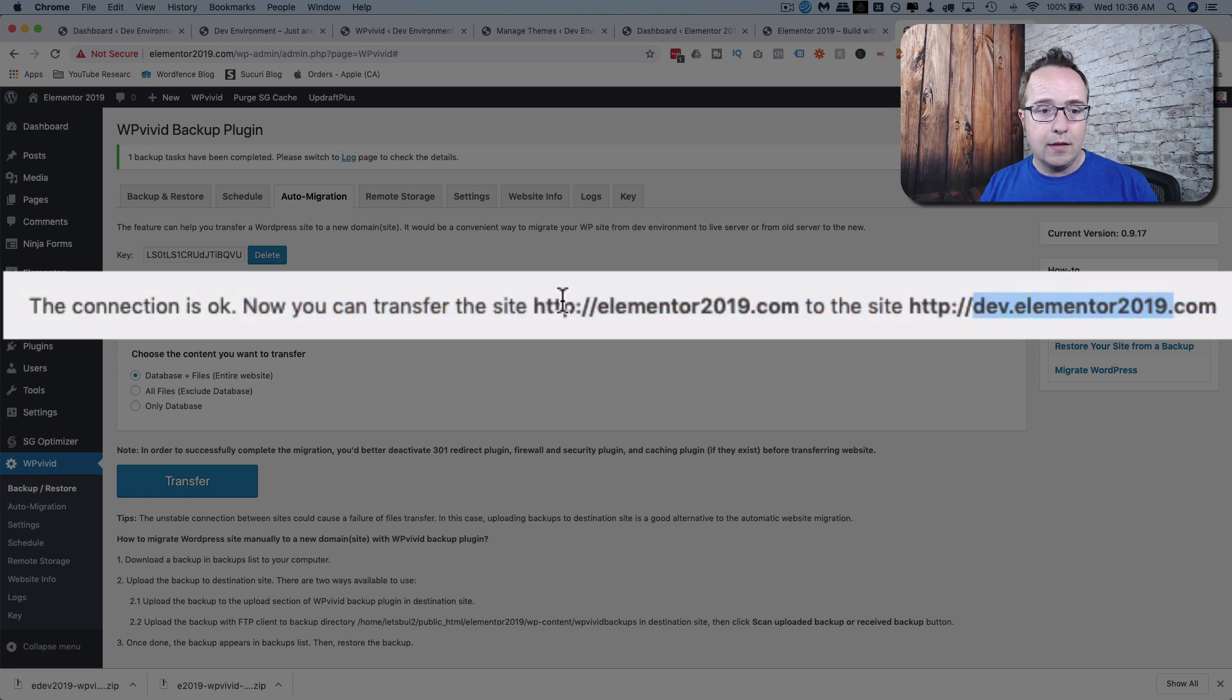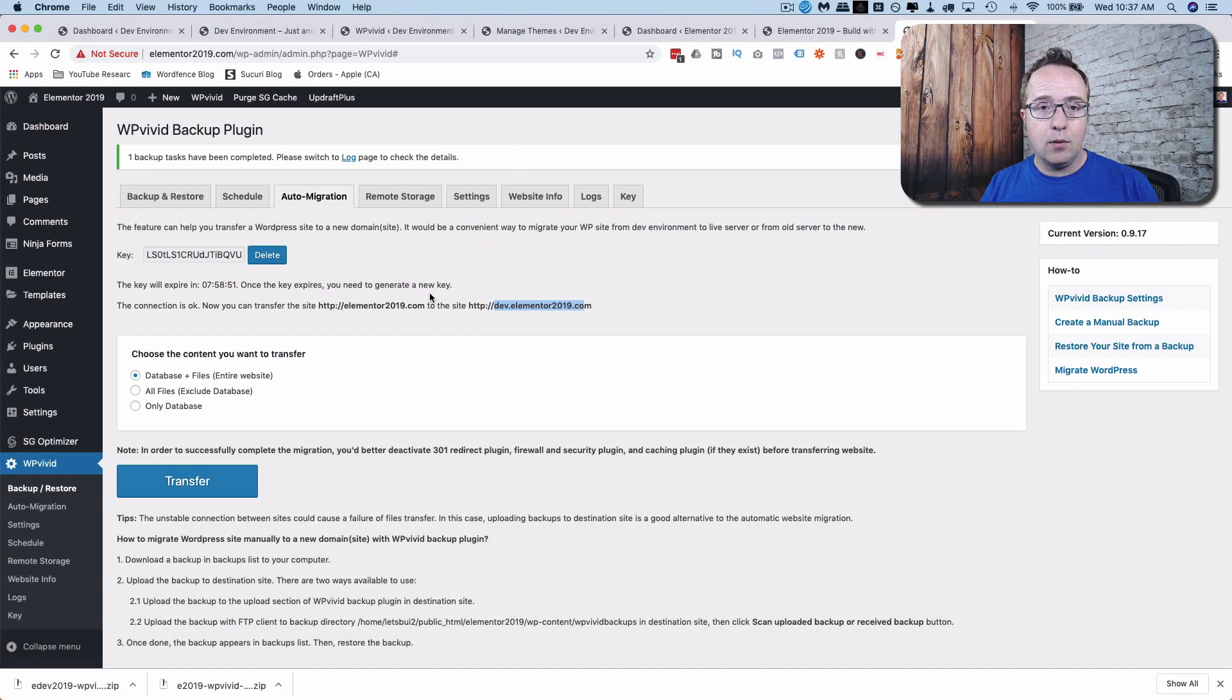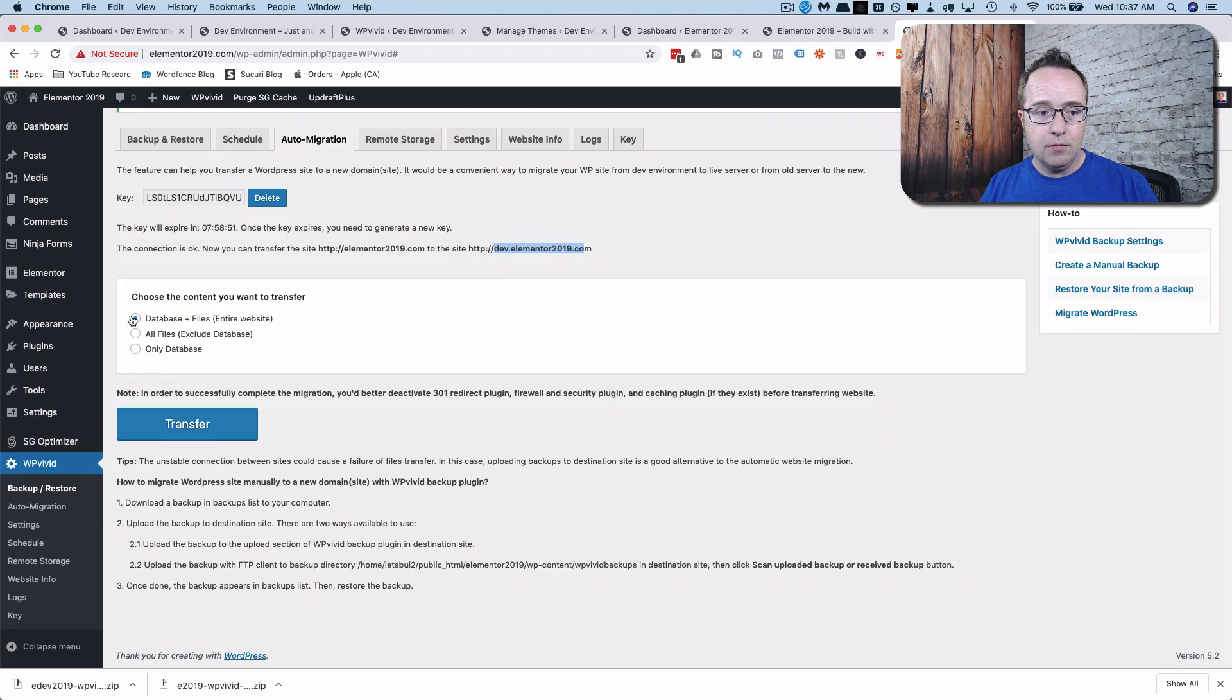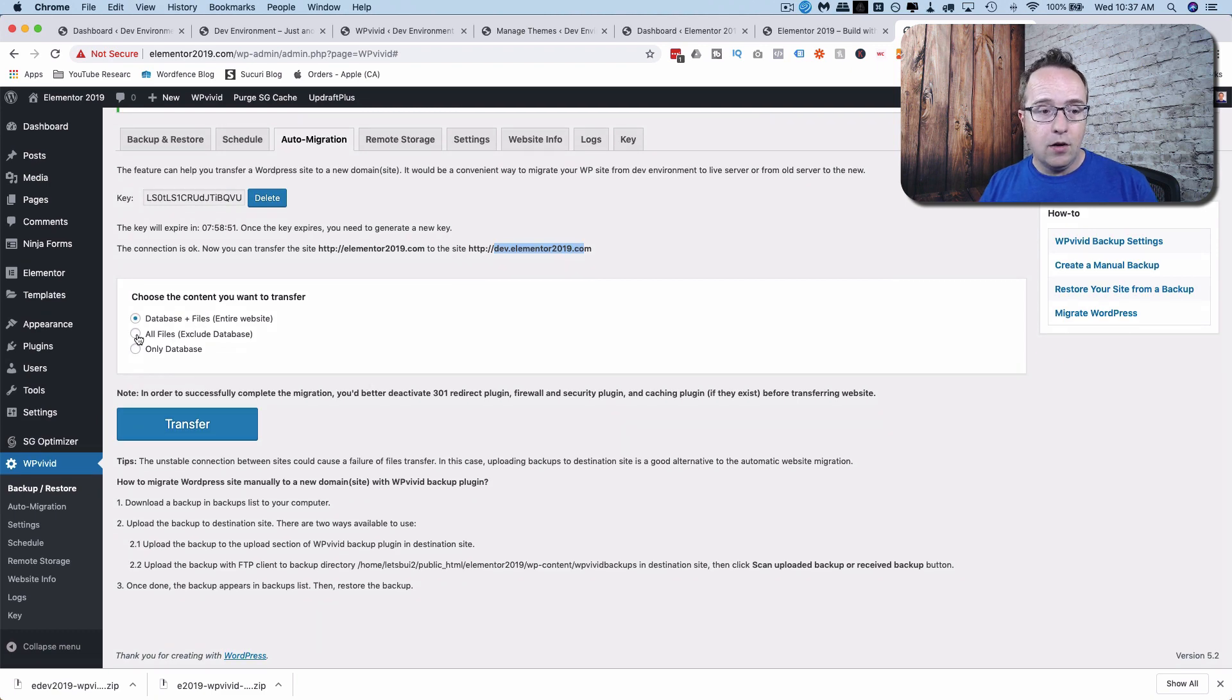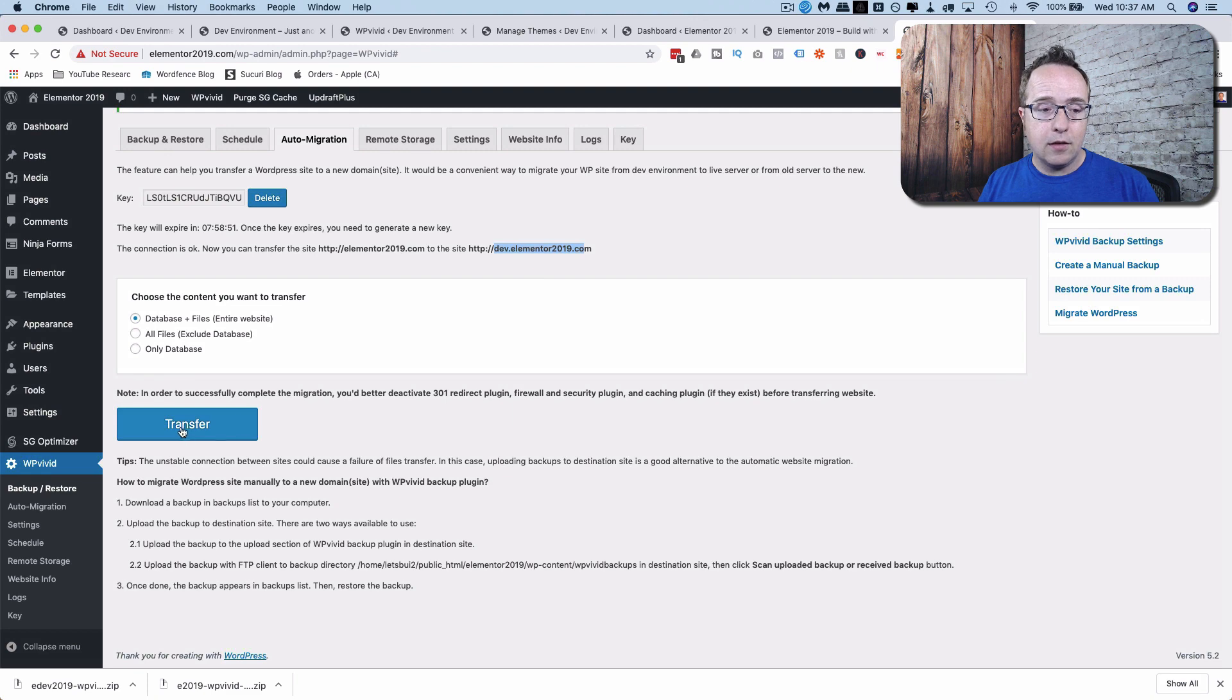We're going to take the site on the live domain, put it on the development domain, and then we're going to have a staging site. So now all we have to do is choose what we're transferring, database and files, which is the entire site. All the files or database only. For creating a staging site, you definitely want to do the entire site. So choose this top option, and then click on Transfer to start the transfer.